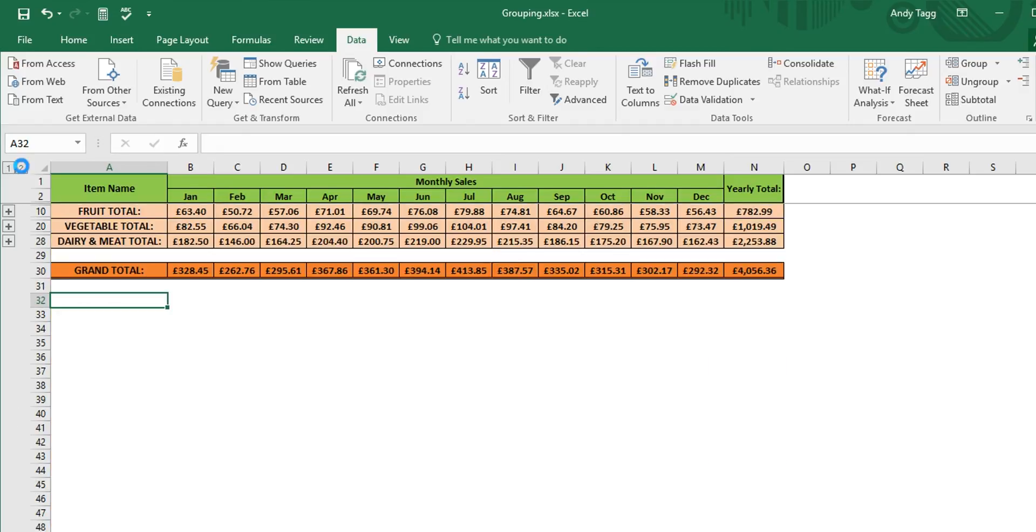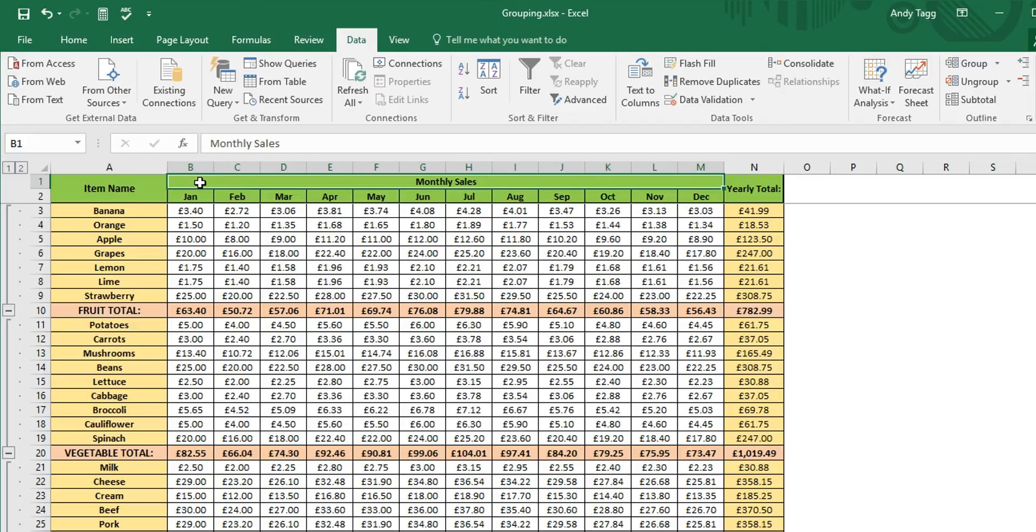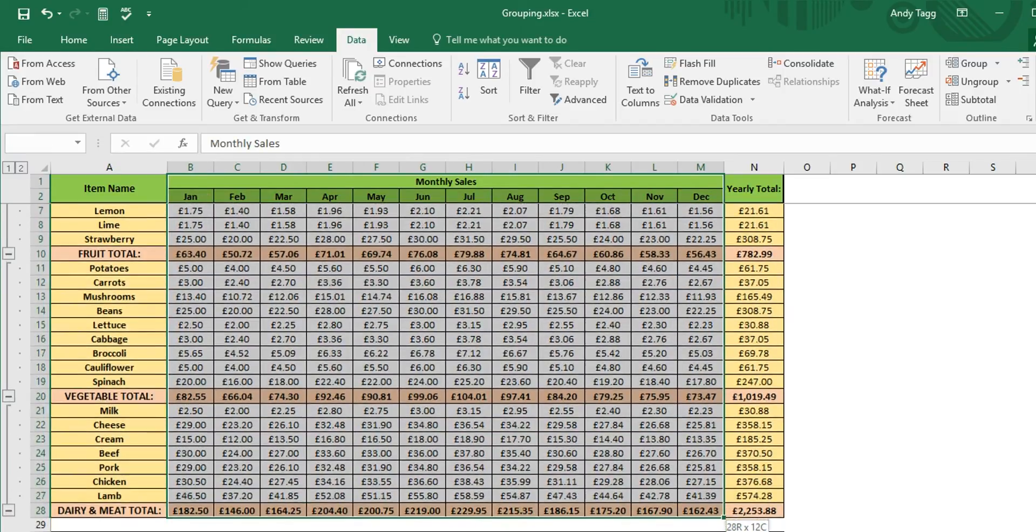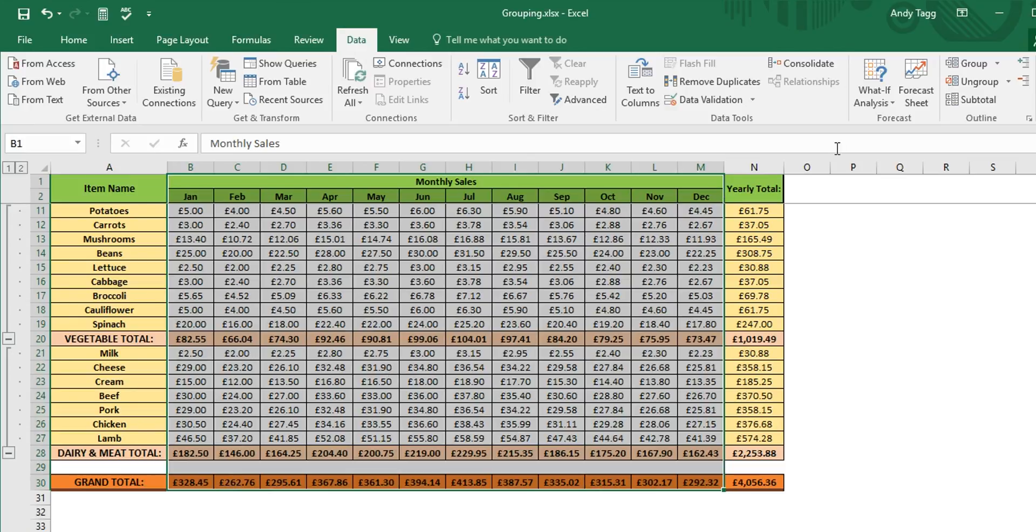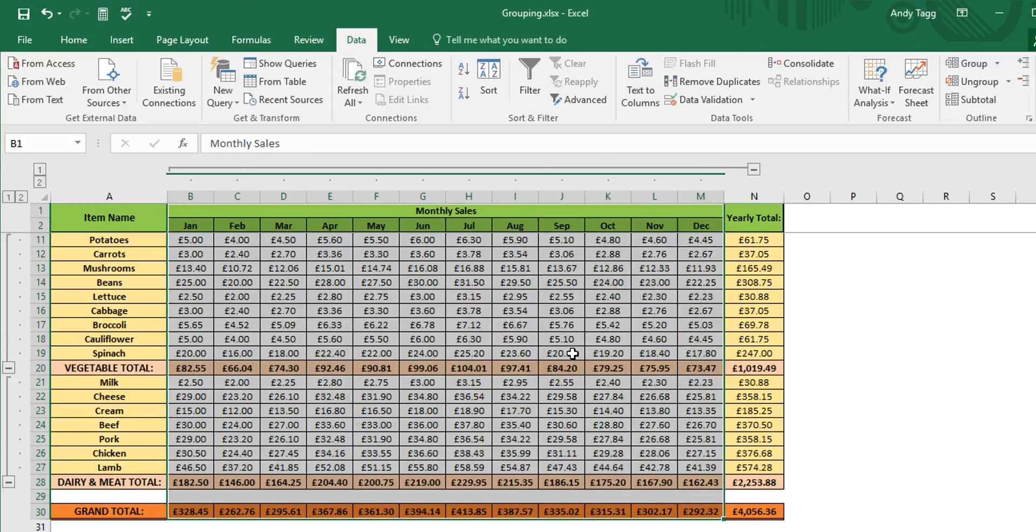We can also apply this function to columns. For example, if we wanted to create a subgroup for all of the monthly sales information, to do so we would click again, highlight the cells we wish to group, then go to the group button, click it once more, and then click this time columns, and there you go.